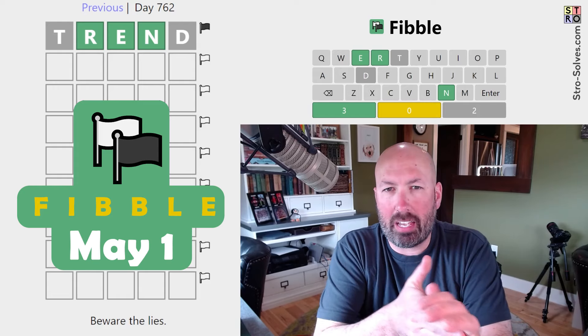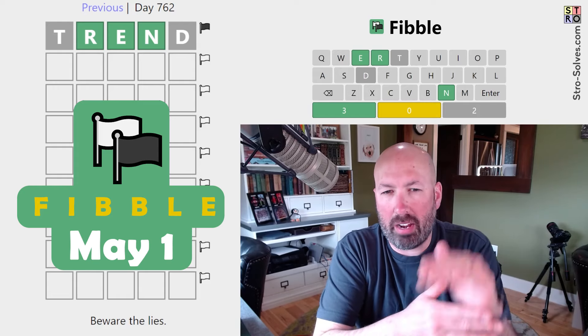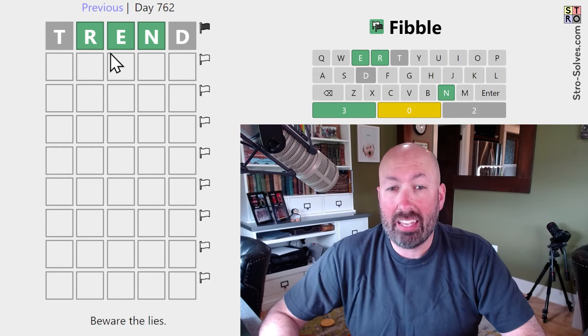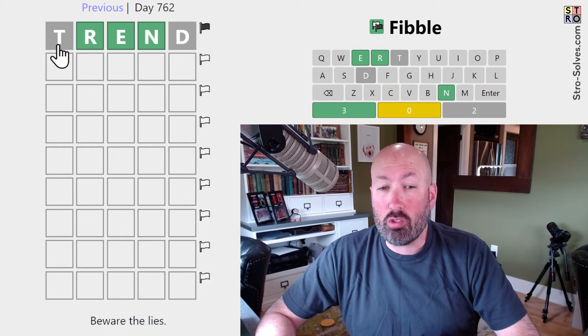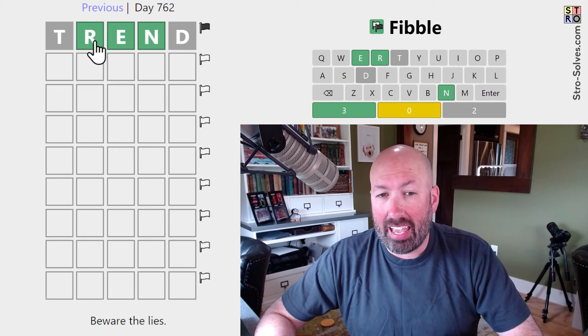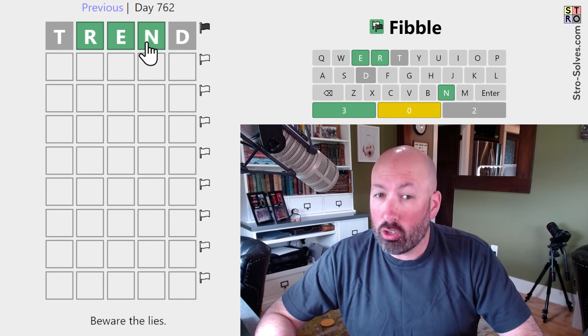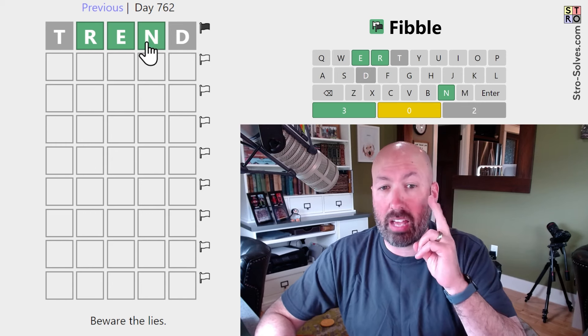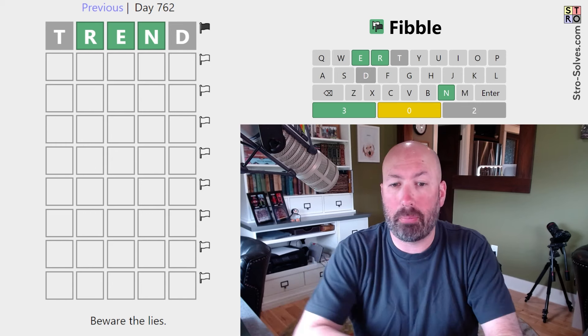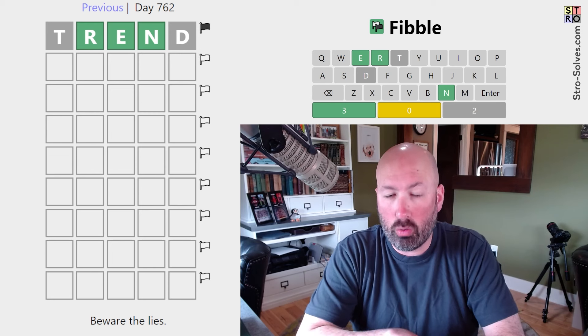All right, time for the Fibble. This is the game that's just like Wordle, but on every row one of the clues is a lie. We're starting with TREND and three greens, which means at least two of those have to be true.